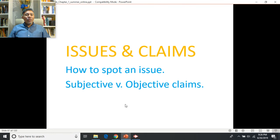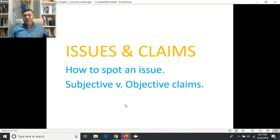In our next lecture, we'll talk about different types of claims — some claims don't really need to be answered because there may not necessarily be a right or wrong answer to whether they're true. We'll also take a closer look at how to identify an issue.